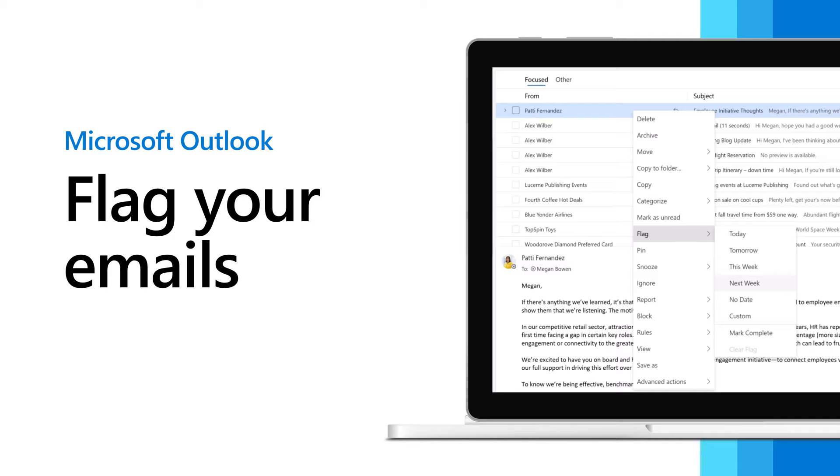In the new Outlook for Windows, you can use flags to make it easier to find and track email messages.